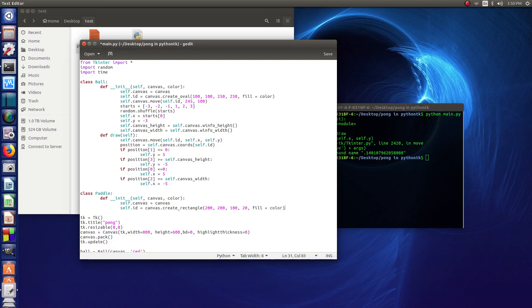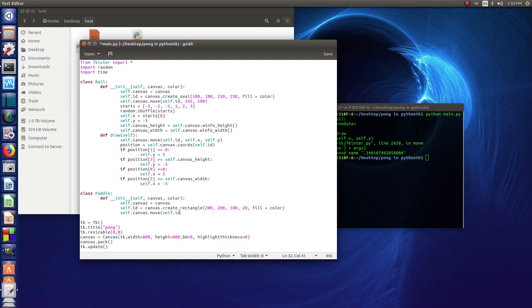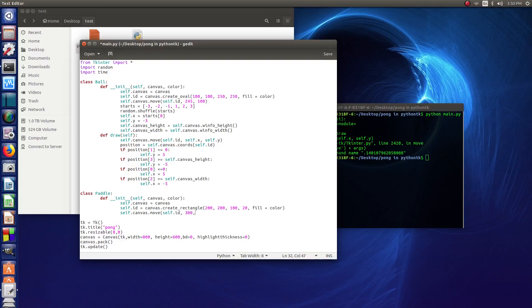So after that we do self.canvas.move, self.id, and here we're going to set our coordinates again. So let's say 300 across by 200 down.